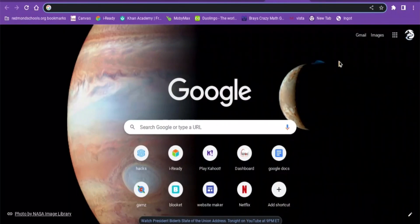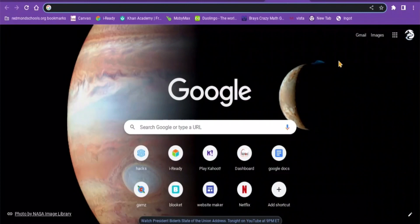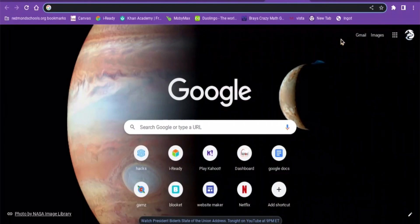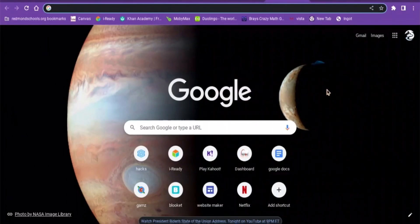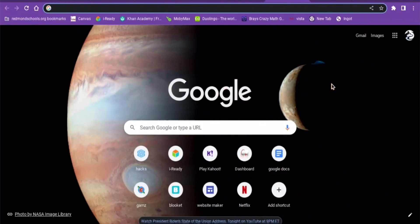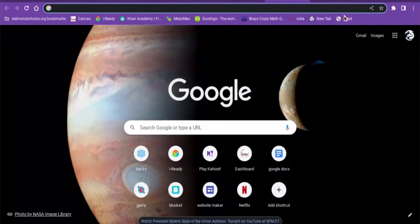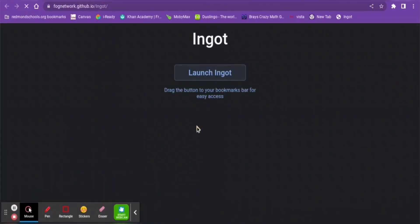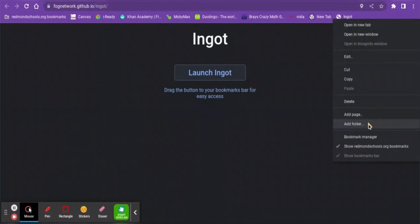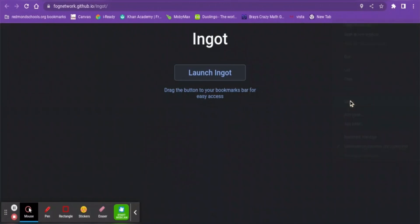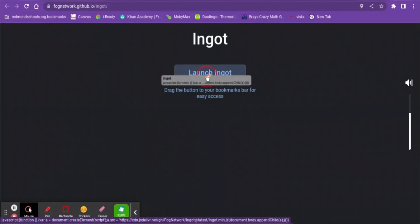First, go to the description and click on the link I put there. It's going to take you here. Now you're going to take this, grab it, and click on it.